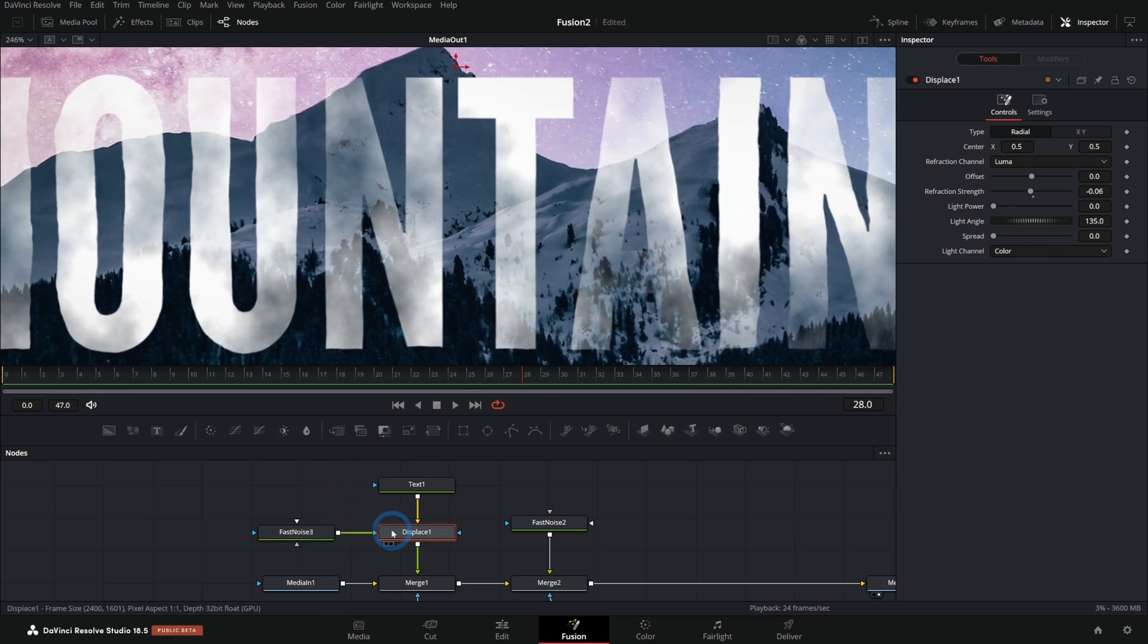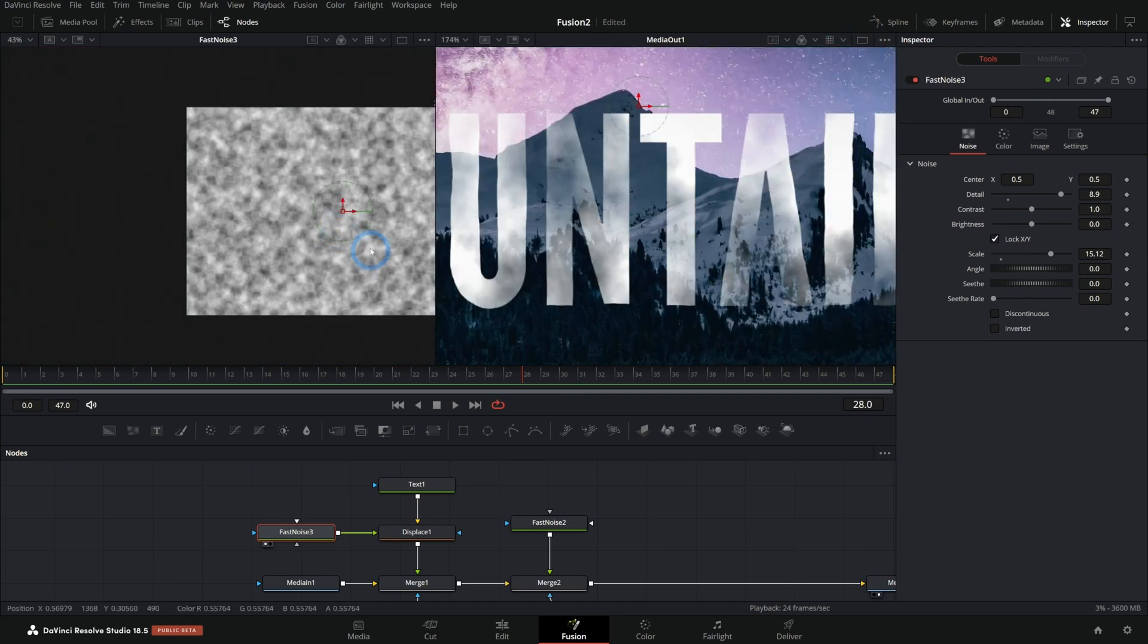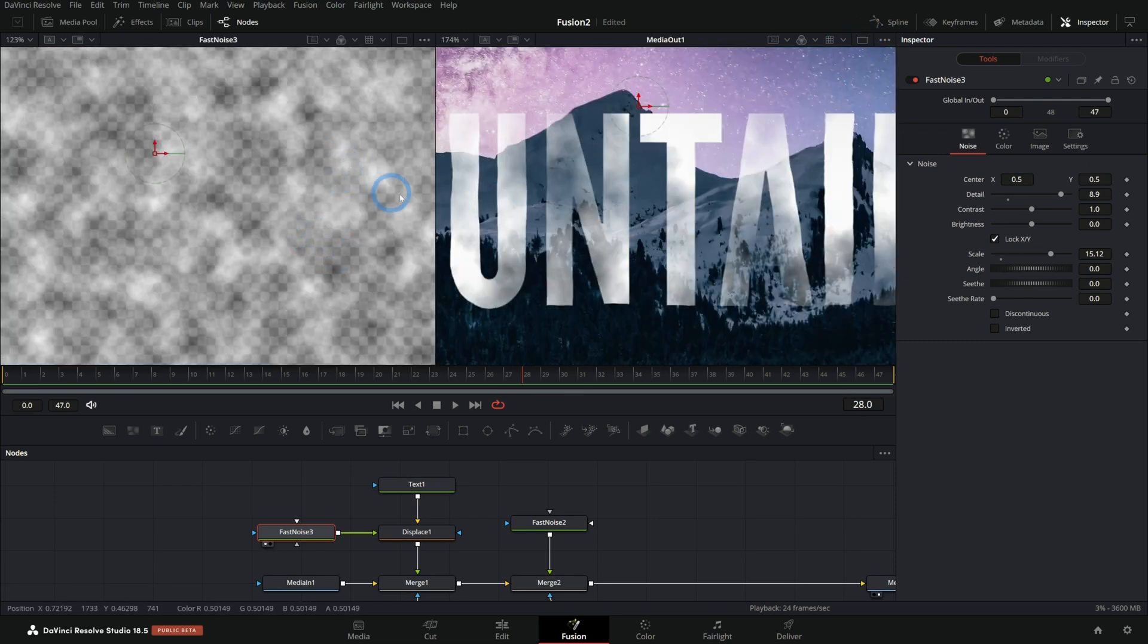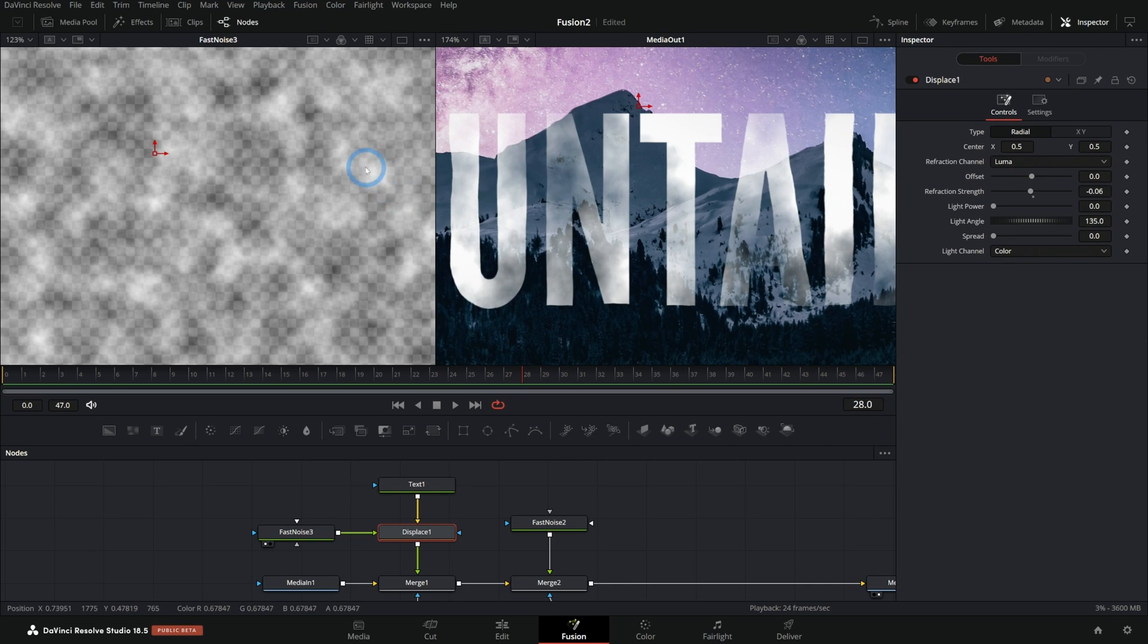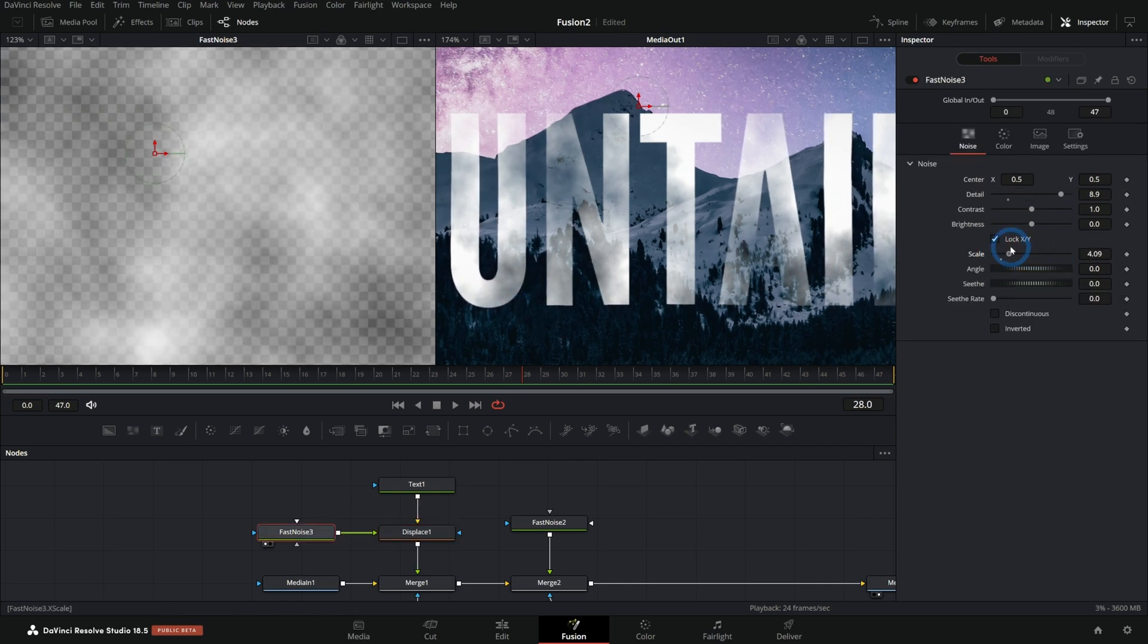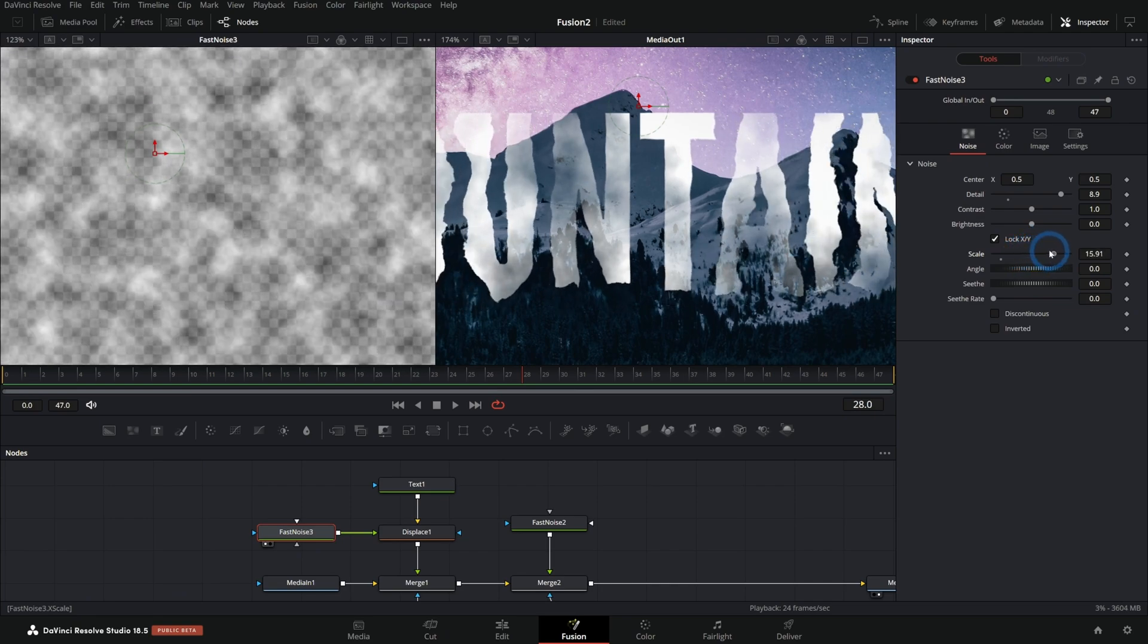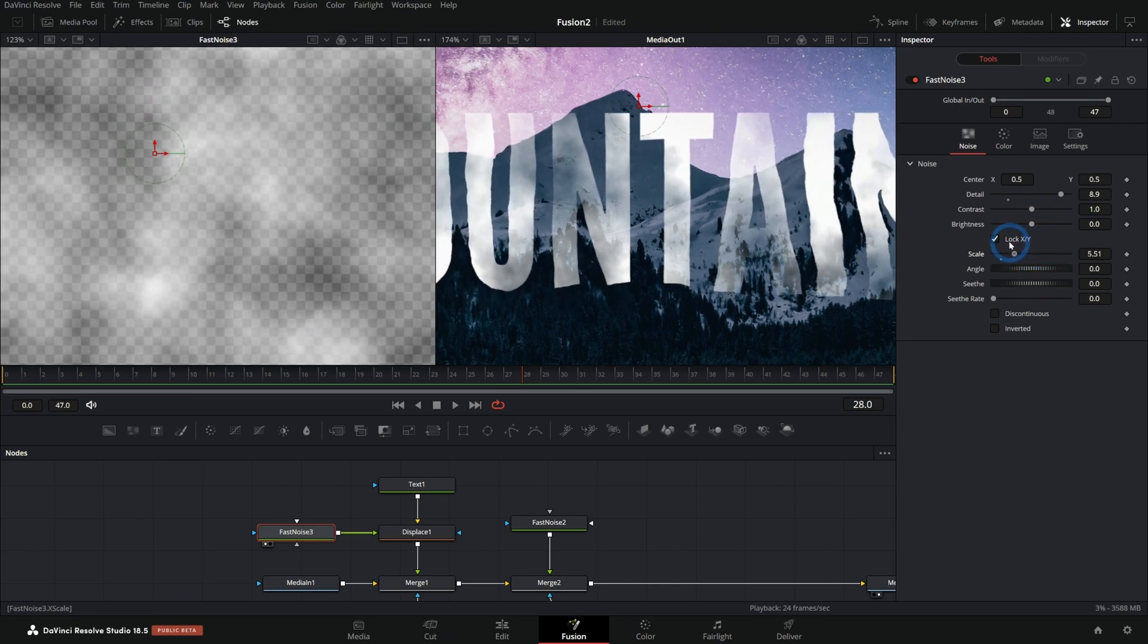And we didn't have to do anything fancy. We're just using this displace effect and using our fast noise as a map for how much displacement is happening. So more displacement happens when it's brighter and less when it's darker. And so as I adjust the scale, it adjusts how big or little the roughness on these letters is.